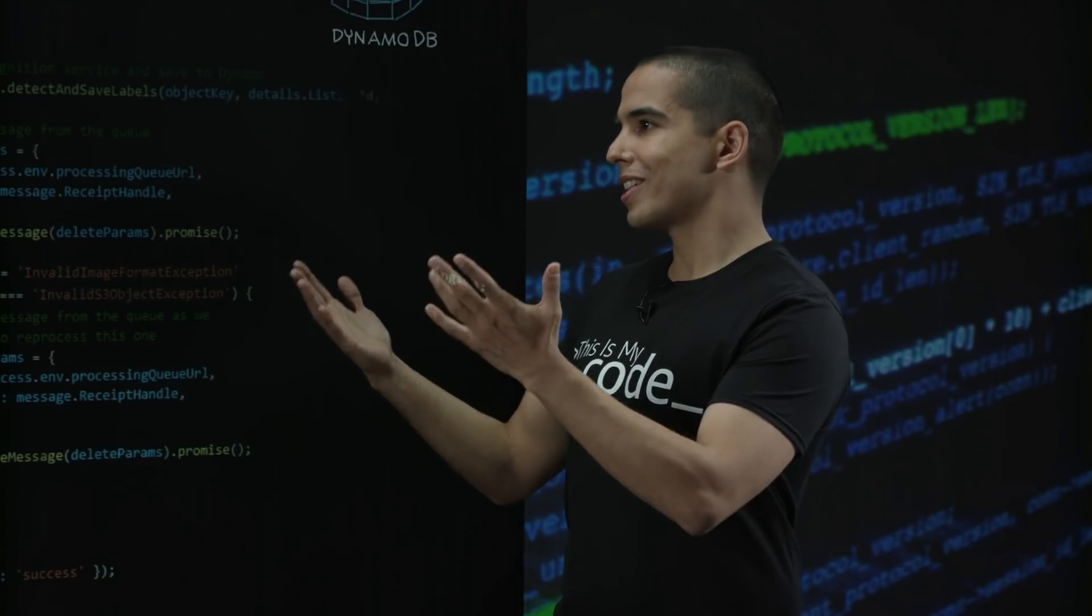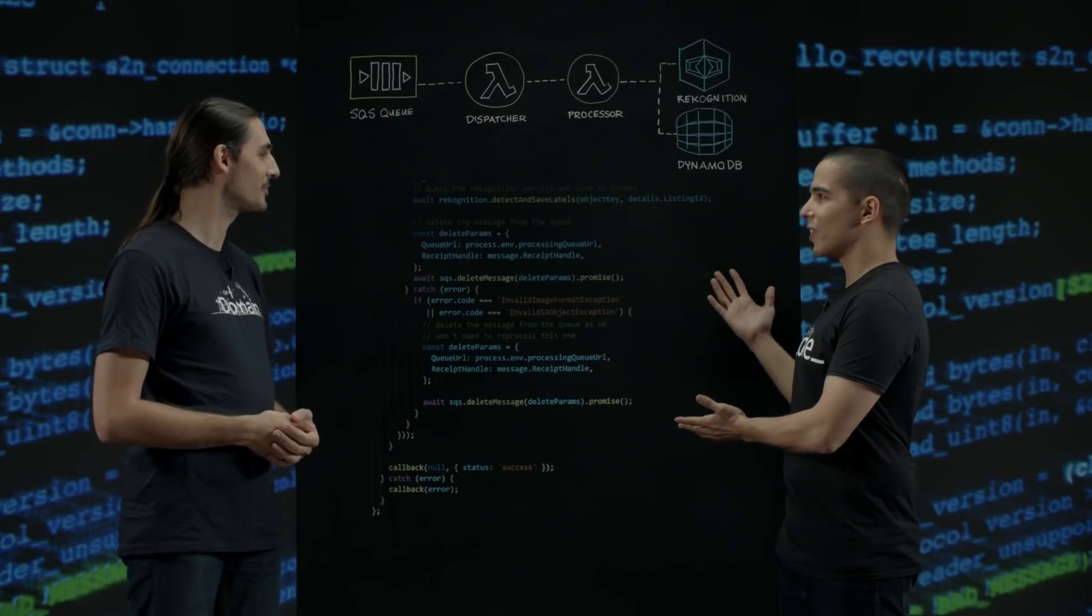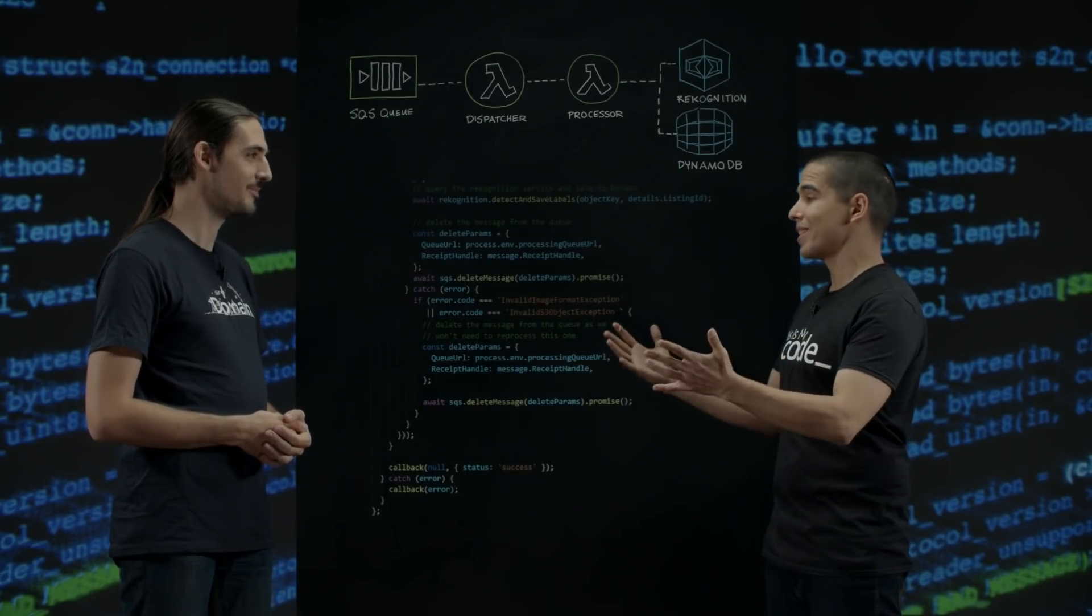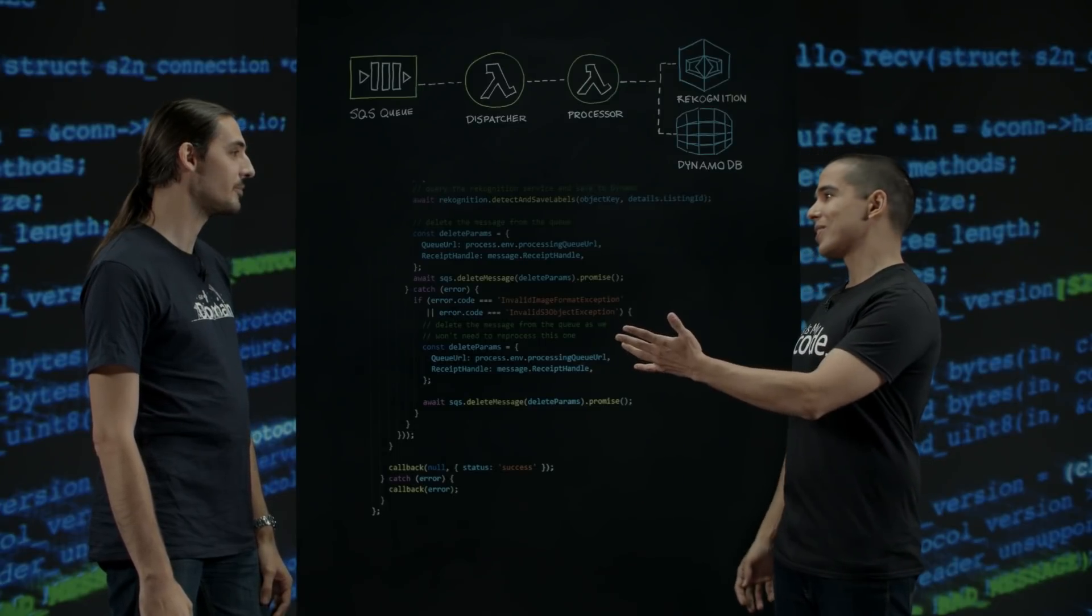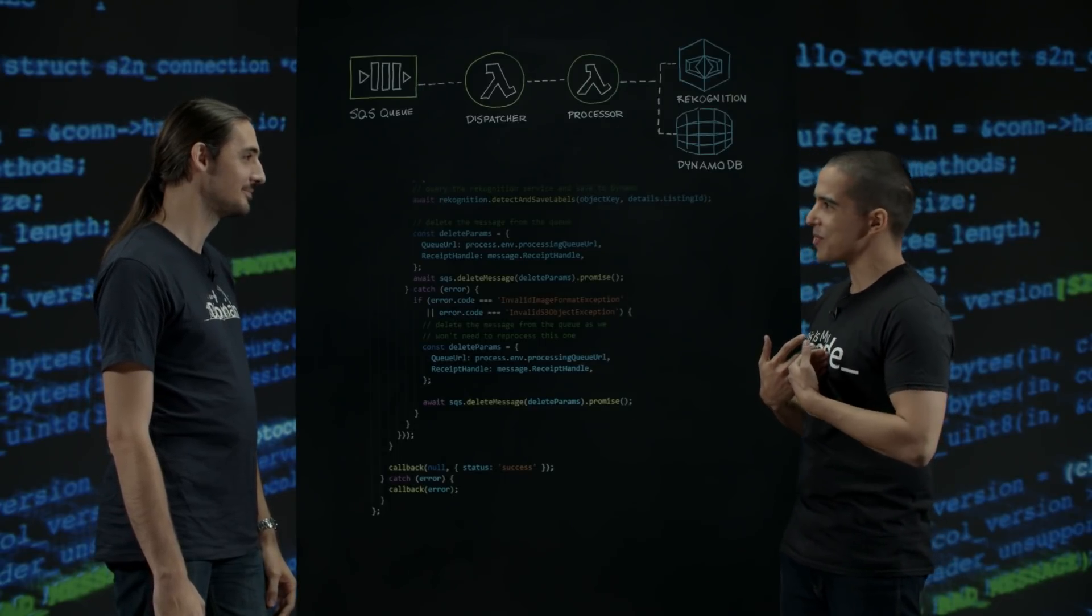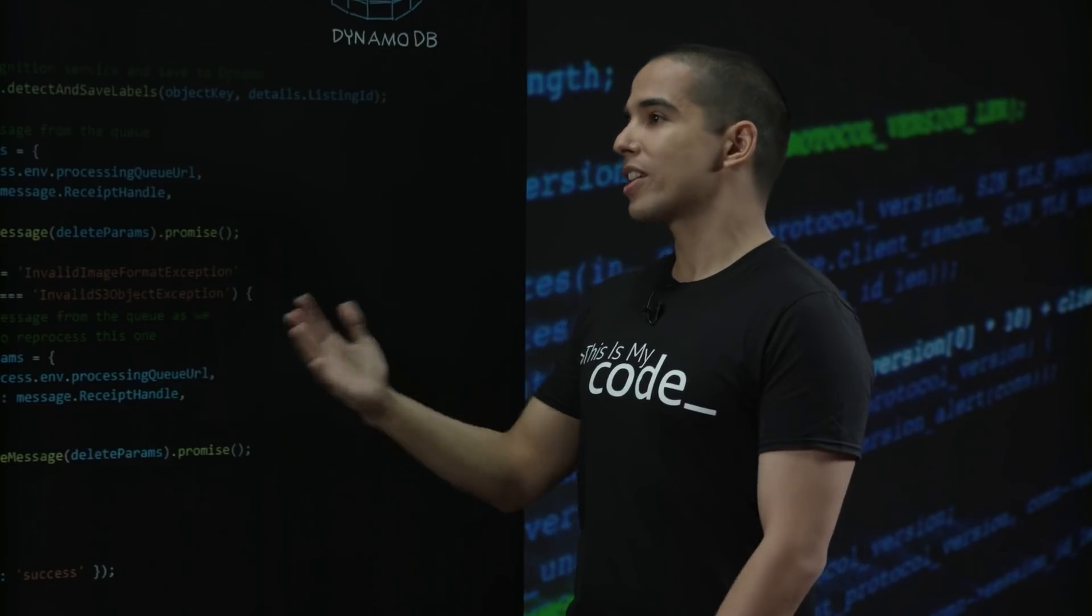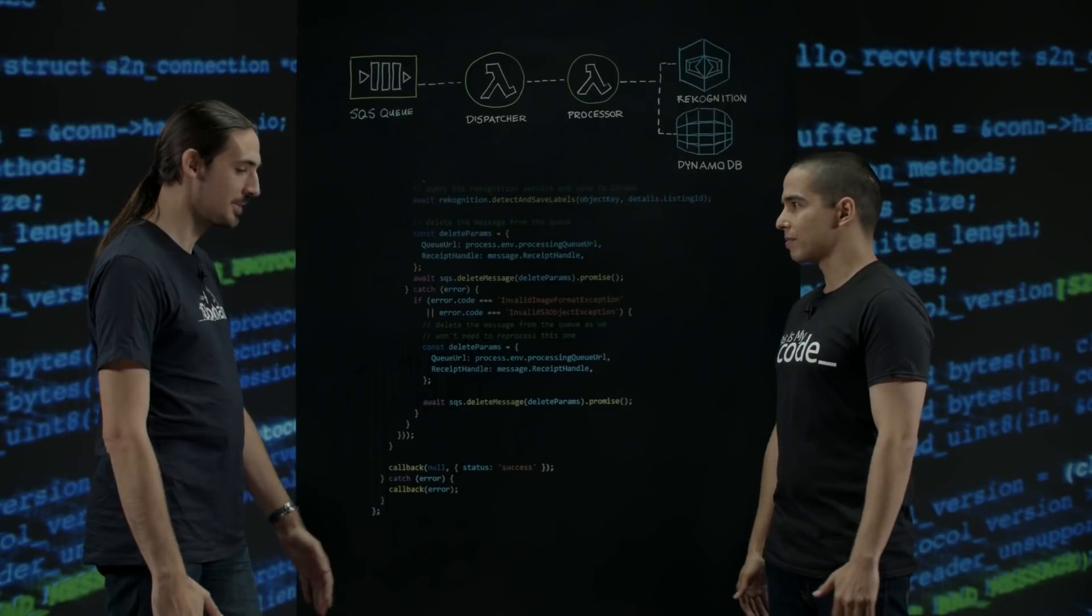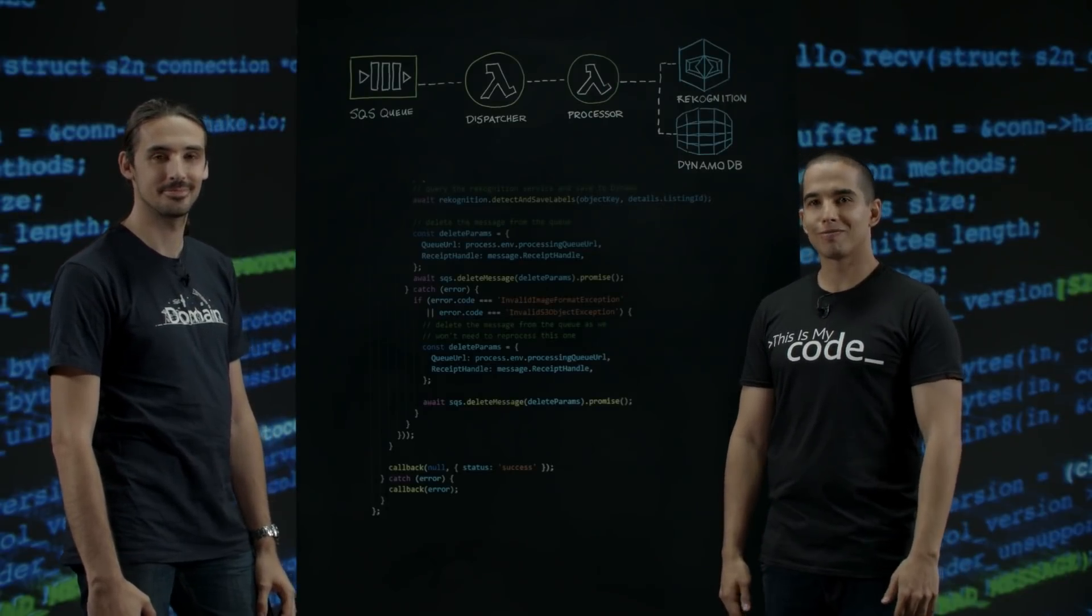It is great seeing Australian customers like Domain building serverless technologies so that devs can be happy by building and focusing on the business logic. But also, I'm glad to see that you are working on improving my user experience when I'm browsing your website for properties. Thank you very much for joining us today, Fabian. Thanks for having me. Thank you for watching This Is My Code.